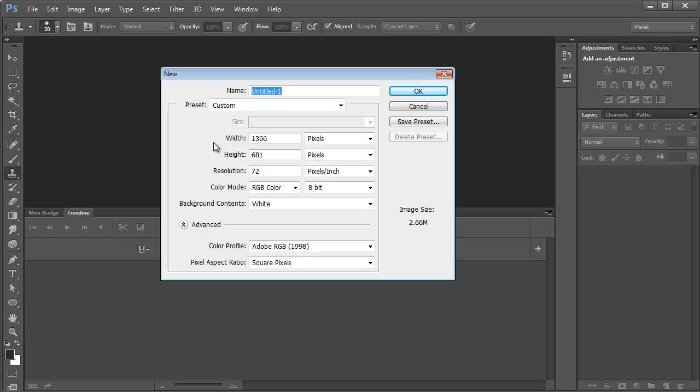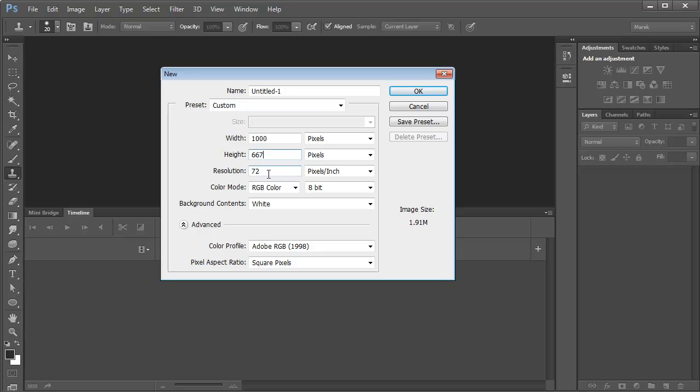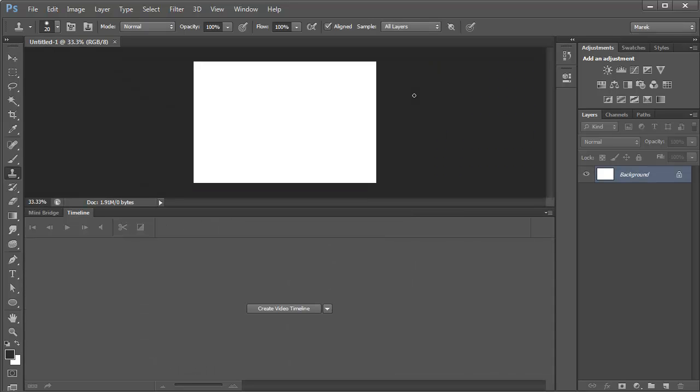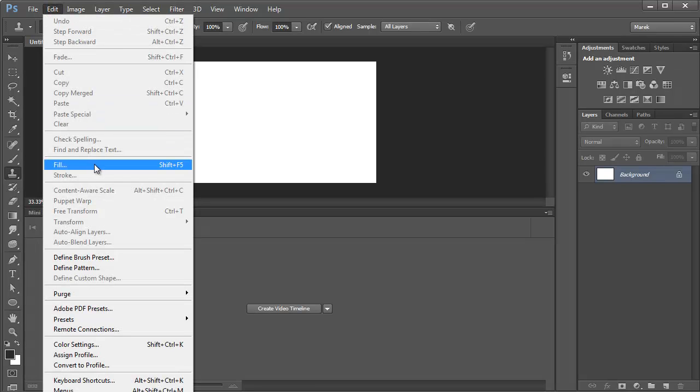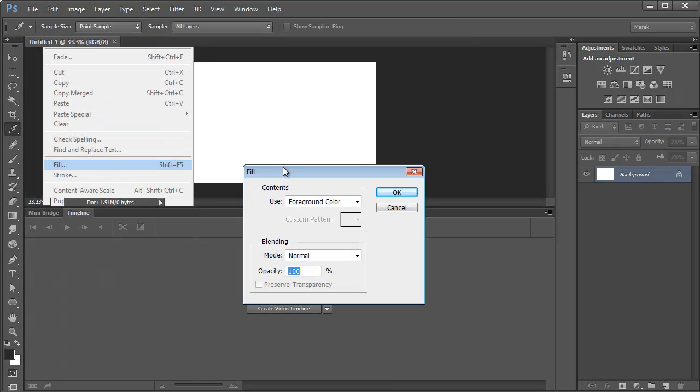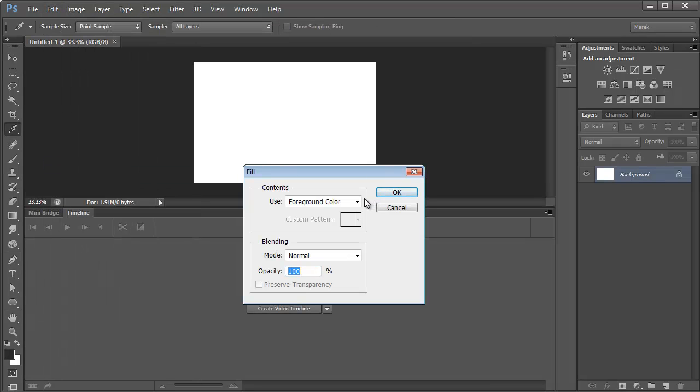So I'll make it 1000 by 667 pixels, 72 PPI, that's fine. I'll click OK, and I'll set the background to black, so I'll just fill it with foreground color in this case because my foreground color is black.